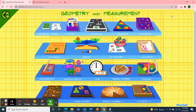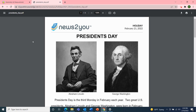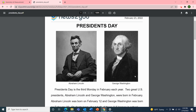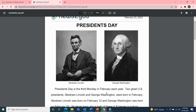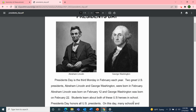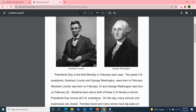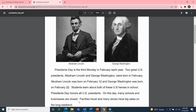Next, I'll read an article from News2U, the Unique Learning System — it's about President's Day. This article will come out February 21st, 2022 on the holiday page. Here's a picture of Abraham Lincoln and George Washington. President's Day is just around the corner, next Monday. President's Day is the third Monday in February each year. Two great U.S. presidents, Abraham Lincoln and George Washington, were born in February. Abraham Lincoln was born on February 12th, and George Washington was born on February 22nd. Students learn about both of these U.S. heroes in school. President's Day honors all United States presidents. On this day, many schools and businesses are closed. Families travel and many stores have big sales on the long weekend.